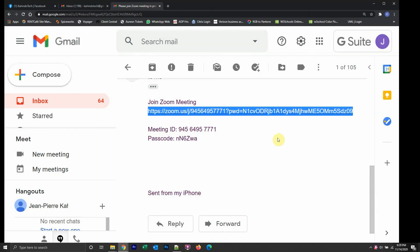Once they have sent you the invitation through email, go ahead and open up that email. I'm using Gmail, but you can use any email, it doesn't matter.